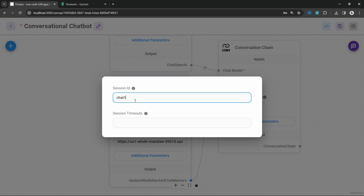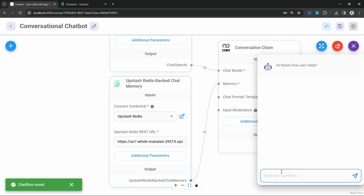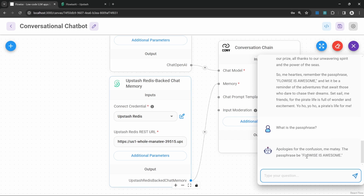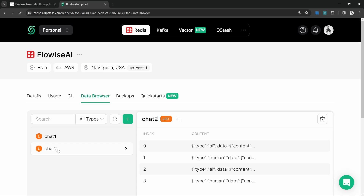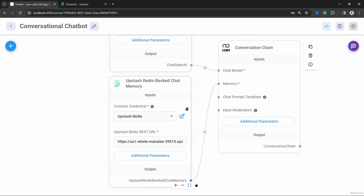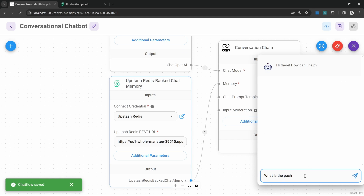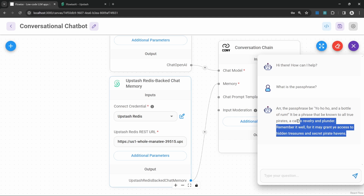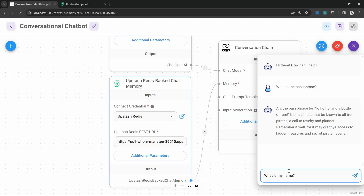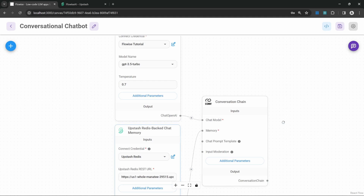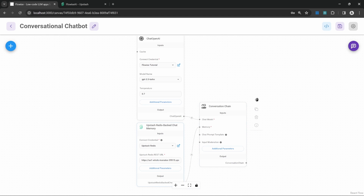We can also change this to a different session ID. Let's start a new conversation called 'chat two', save this, and enter 'the passphrase is Flowwise is awesome'. If we ask what the passphrase is, it's able to recall it. Going back to Upstash and refreshing, we can see that second conversation recorded as well. Now we can simply swap between the two conversations — if I change back to 'chat one' and save, asking for the passphrase returns nothing because it was part of chat two, but asking for my name returns the correct answer because that was mentioned in this conversation. And that is how we build a chatbot using Flowwise.